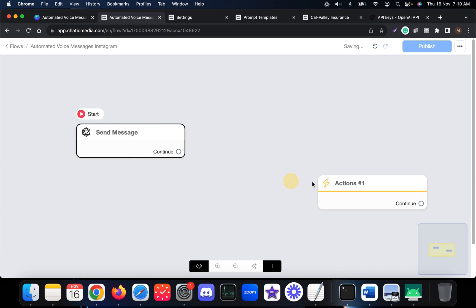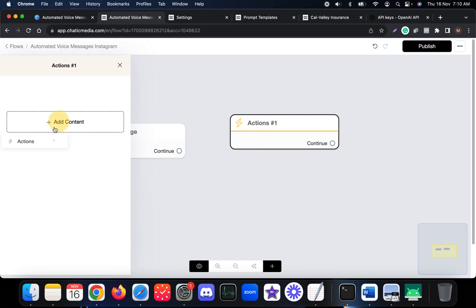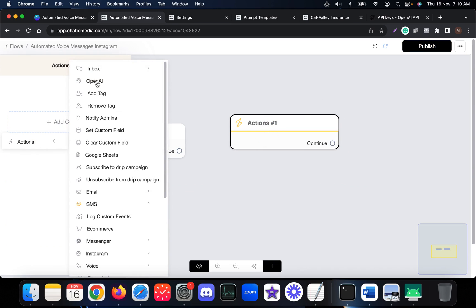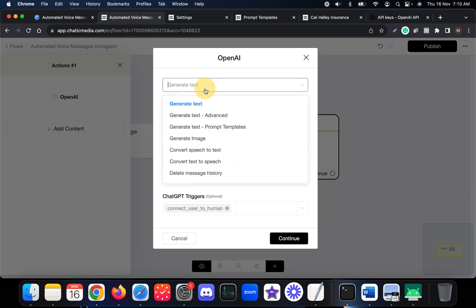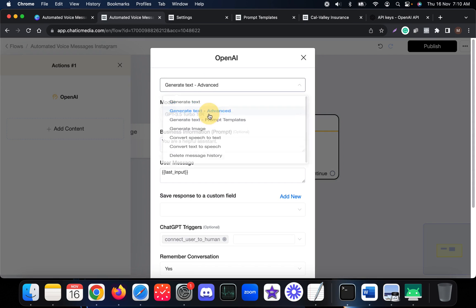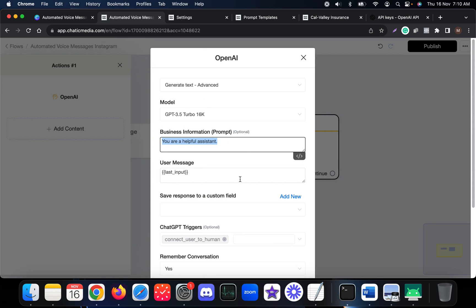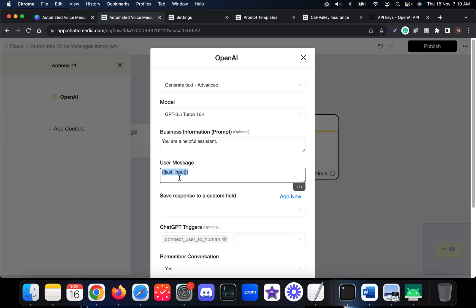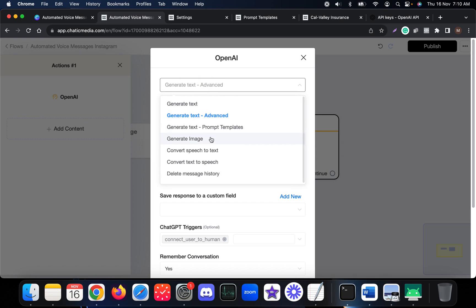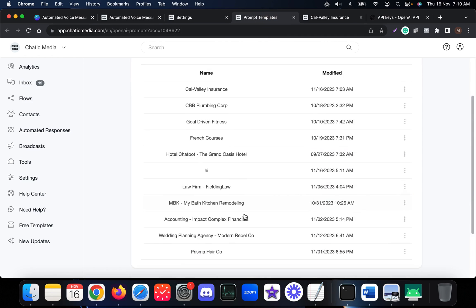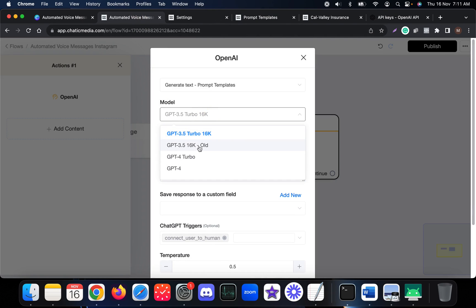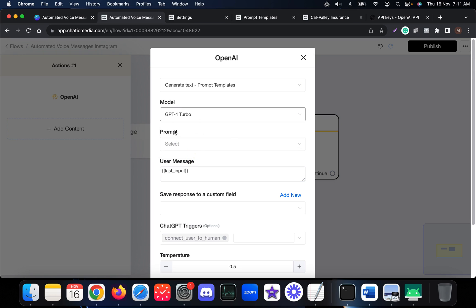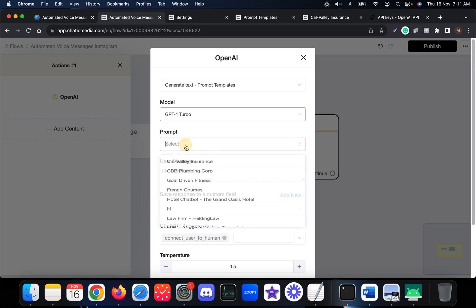We are going to start with an OpenAI action. In this action you can use prompt templates, or simply input any business information to respond to the user. If you have already created prompt templates you can choose one, and let me choose the latest version GPT-4 Turbo, which was released recently. You can also select the prompt here.